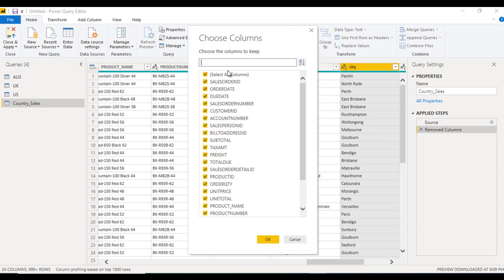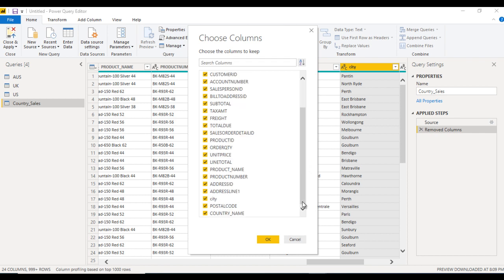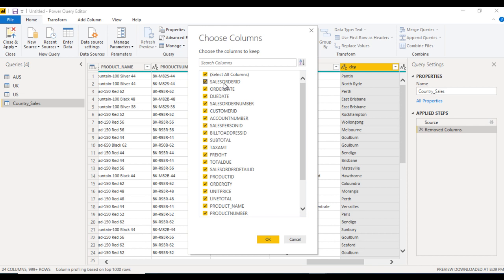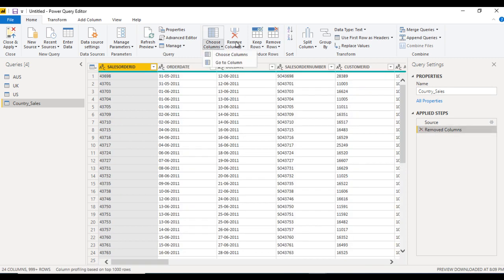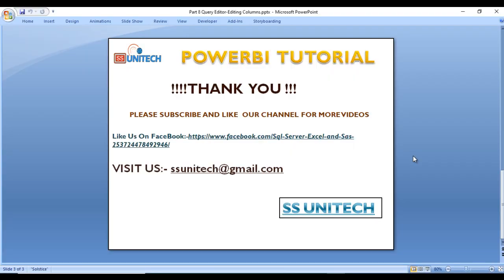Now what is 'Choose Columns'? In Choose Columns, it will show all the list of columns. We can select only the columns we require, and all other unselected columns will be removed. For example, if we select only 'Due Date', it will keep only that column and remove the rest. That is all about Choose Columns and Remove Columns.